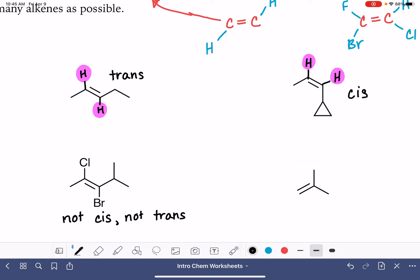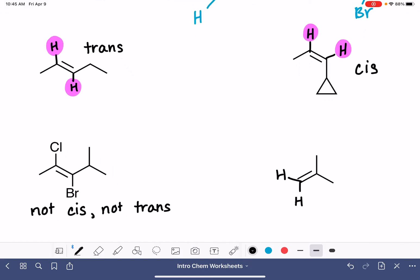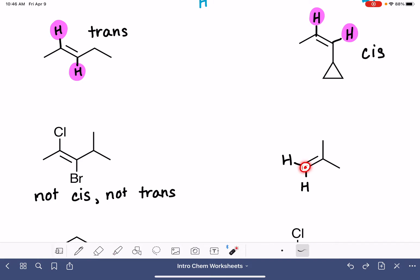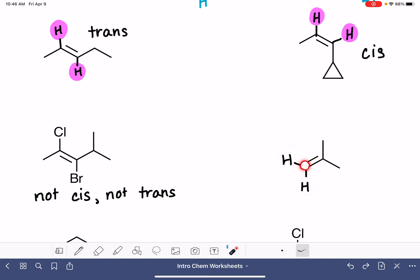Over here with this molecule, let's draw our hydrogens in. We're looking for something on this carbon atom that is identical to something on this carbon atom — they can't just be two identical things on the same carbon. For this carbon atom, there is nothing on it that is identical to something on the other carbon atom. So this one is also neither cis nor trans.